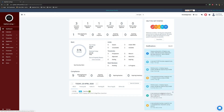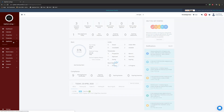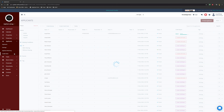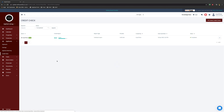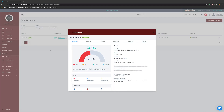If you'd like to check all of your credit rating checks in one simple way, that can also be done by simply heading to the applicants tab and selecting credit check. There you'll have a list of all the credit checks that you have taken, and you can go into each one individually and look at more information.